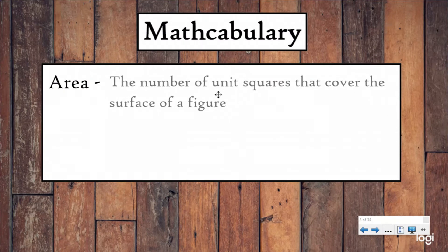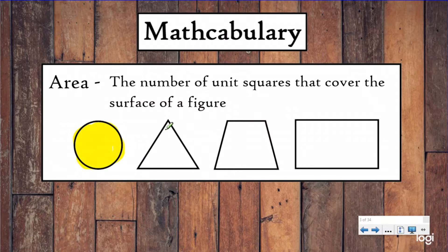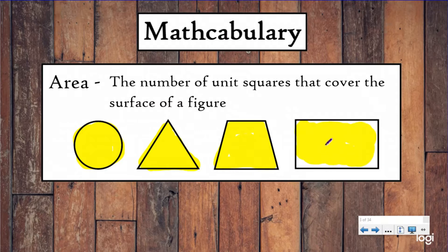Area is the number of unit squares that cover the surface of a figure. Here we have some different figures — some of them are polygons, some of them aren't, like the circle. When we're trying to find the area, we're trying to figure out how many unit squares we need to cover the surface of this figure. A lot of people use the definition 'the space inside of a shape or figure,' and that's not wrong. We just feel like that's a little limited, especially as you get to higher-level math. So what we talk about when we're talking about area is how many unit squares do we need to cover the surface of this figure.